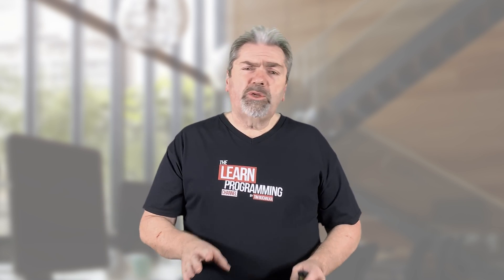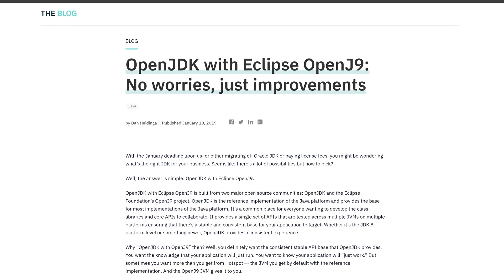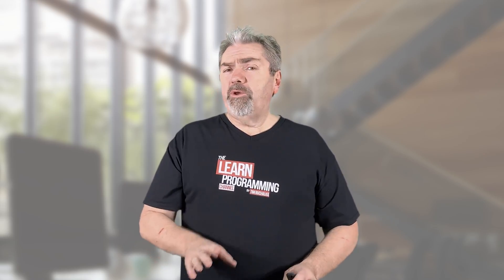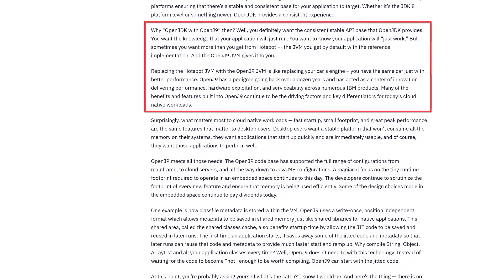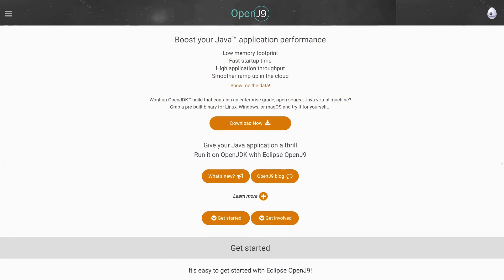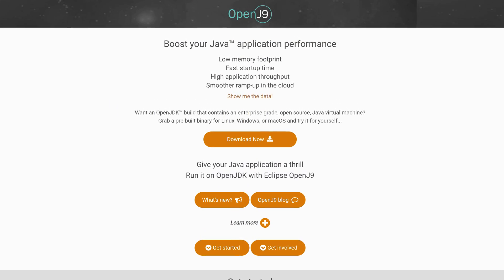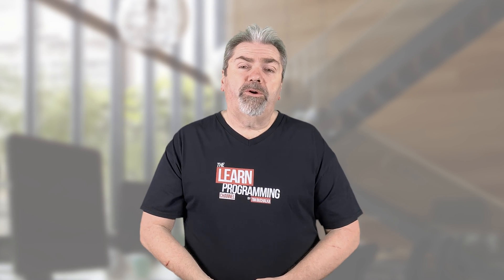IBM talks about their JDK and OpenJ9 on a blog post — there's a link to that in the description. IBM uses the OpenJ9 product on their servers still to this day. They actually created the J9 version of the Java Virtual Machine, then released it as an open source product — now called OpenJ9. It's now maintained by the Eclipse Foundation, and you can contribute to, access, and use it for free, which is pretty cool.